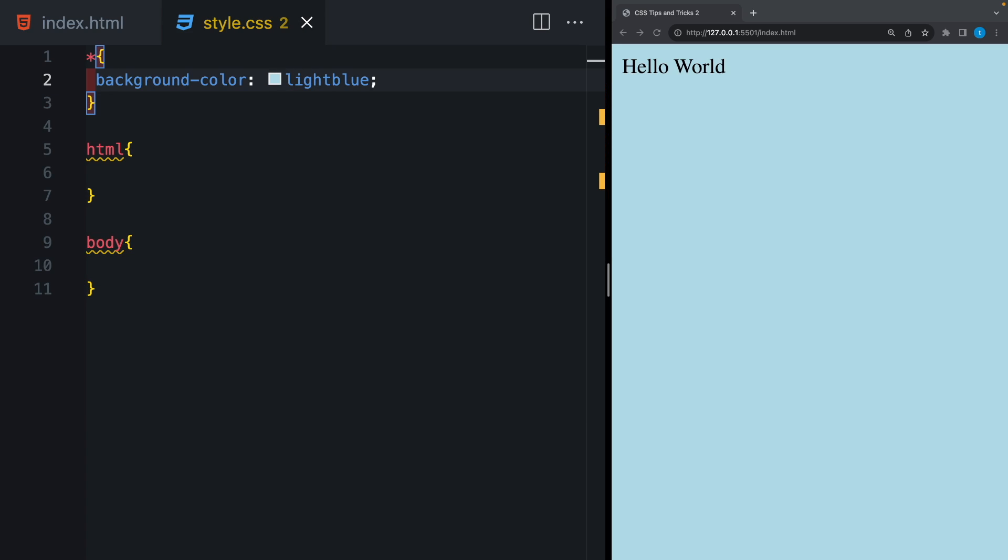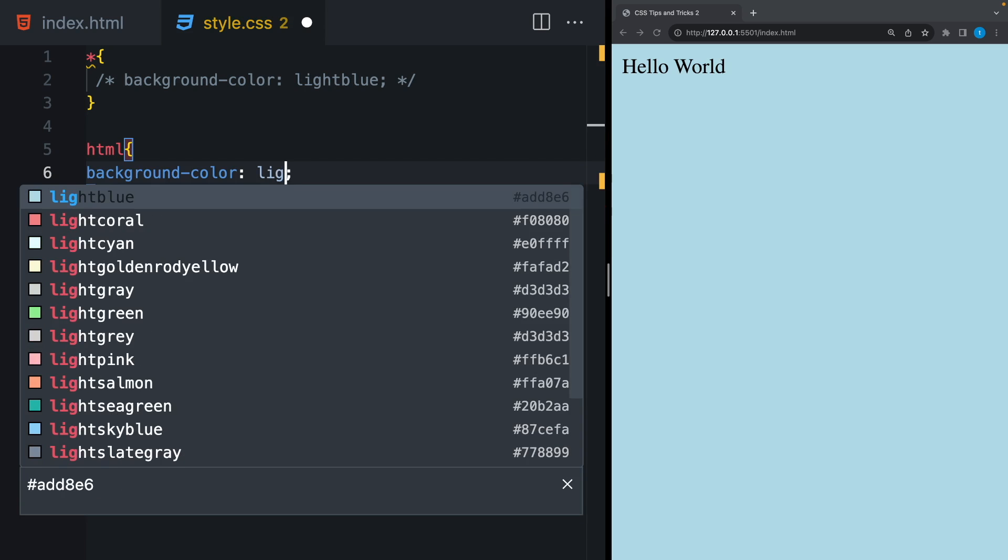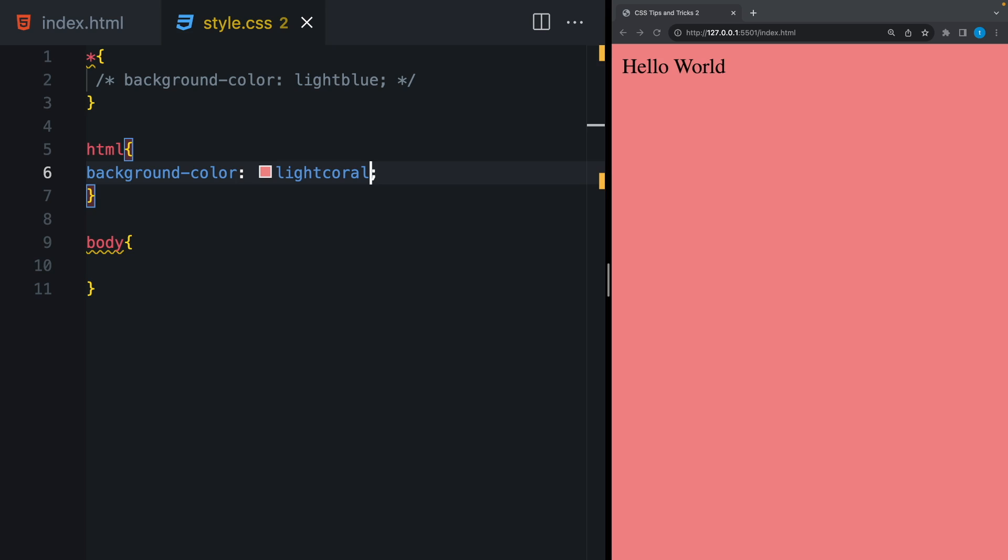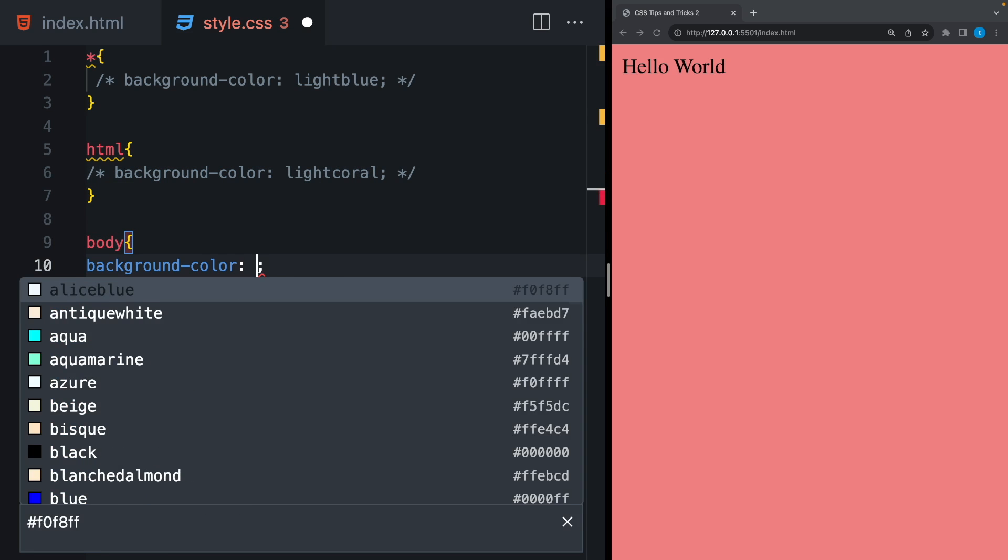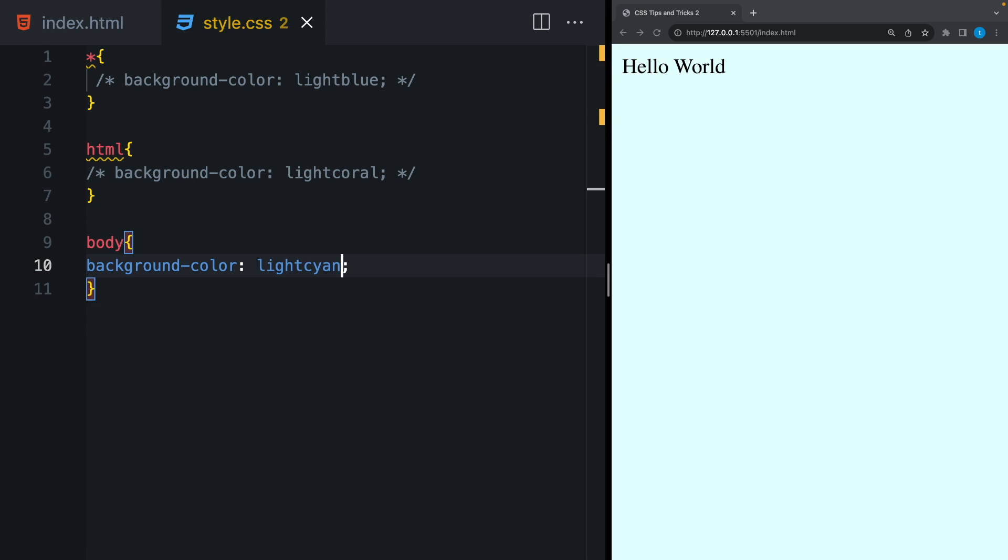Let's give a background color here. Okay, it works. Now I'm gonna comment this out and give a background color for the HTML tag. Again, this is what we want. And if I do the same thing for the body tag, you will see it also works. You might think it doesn't matter where to use the global styles, but if you don't understand the difference, it might cause some problems in the future.